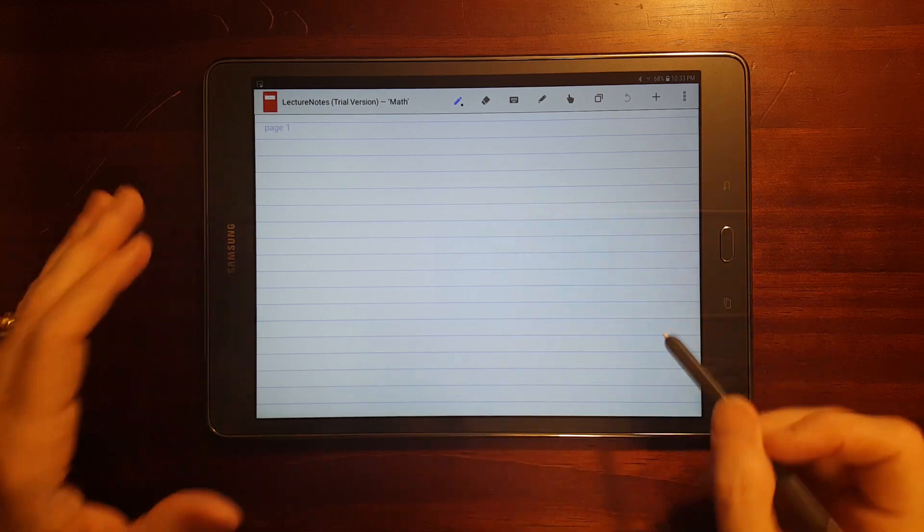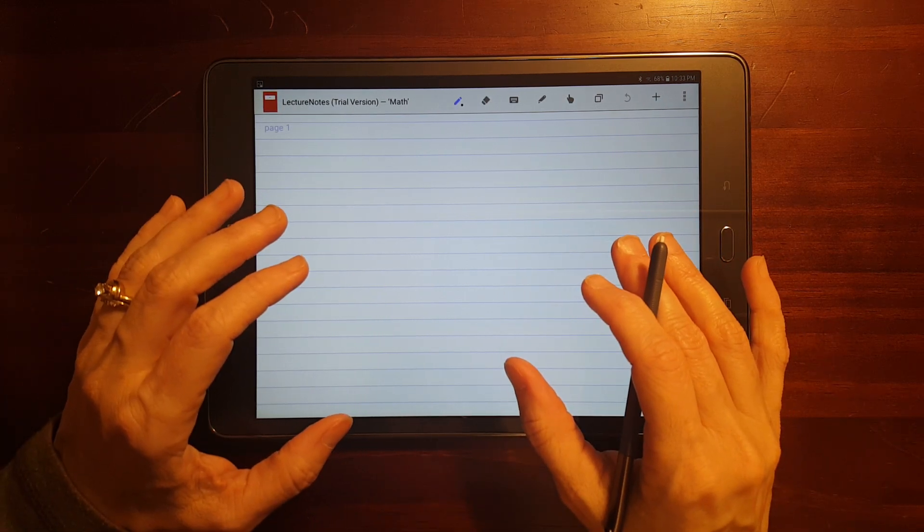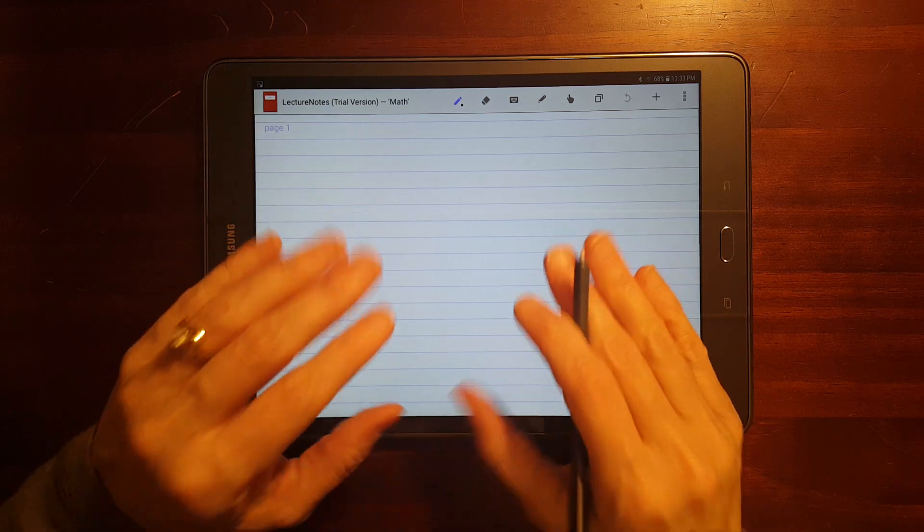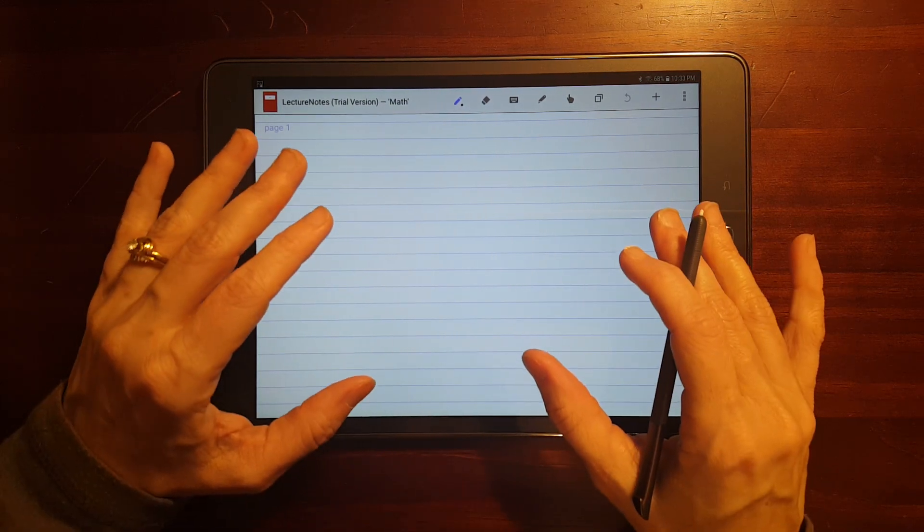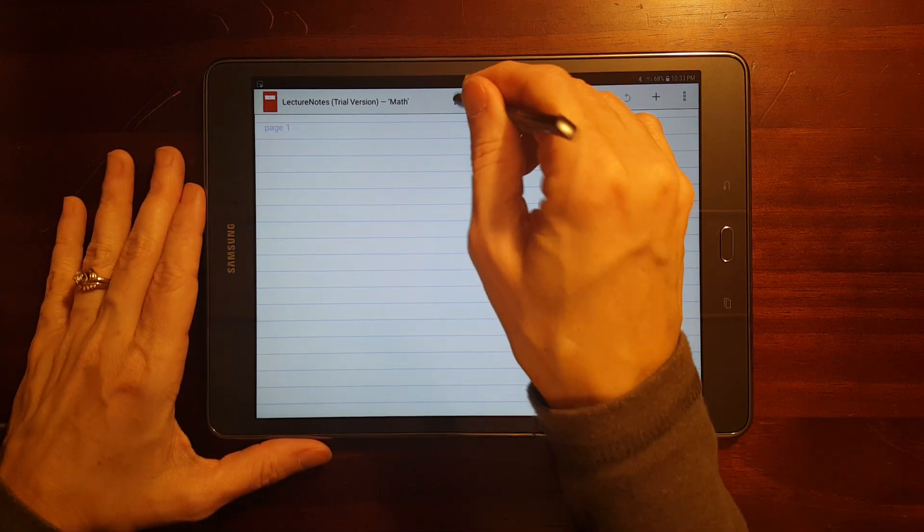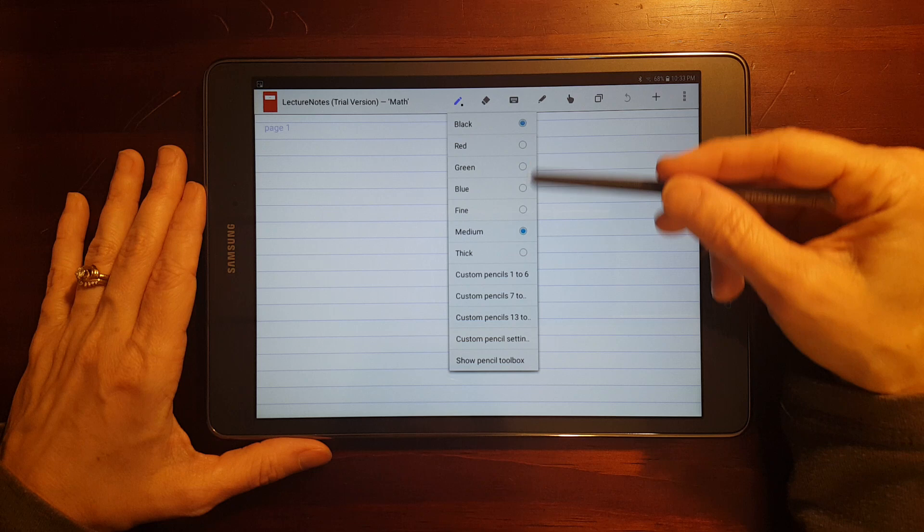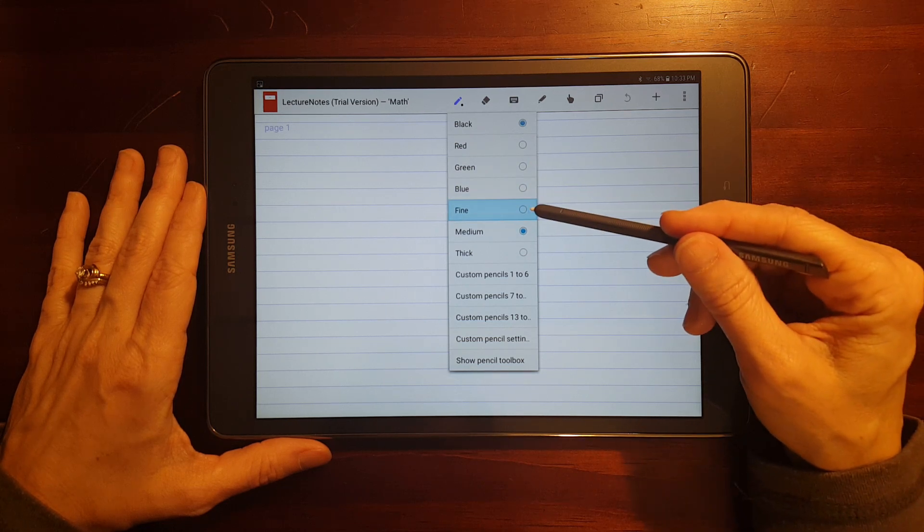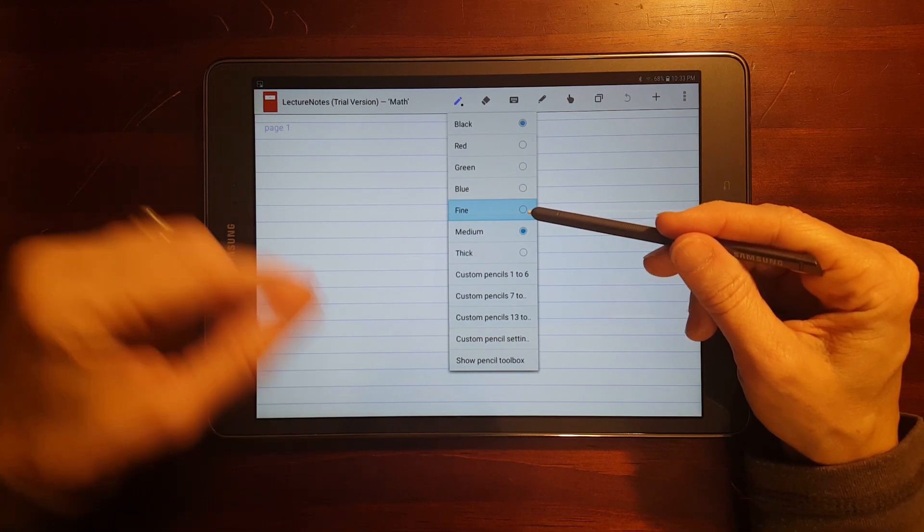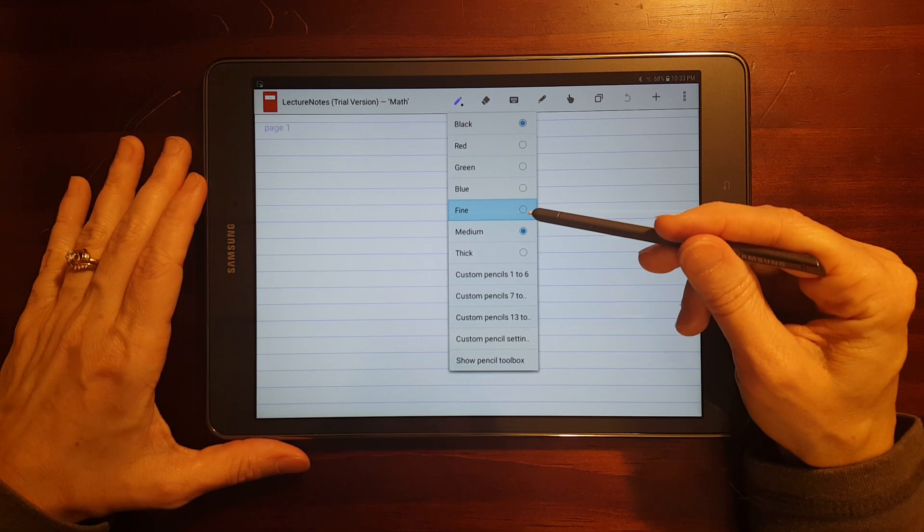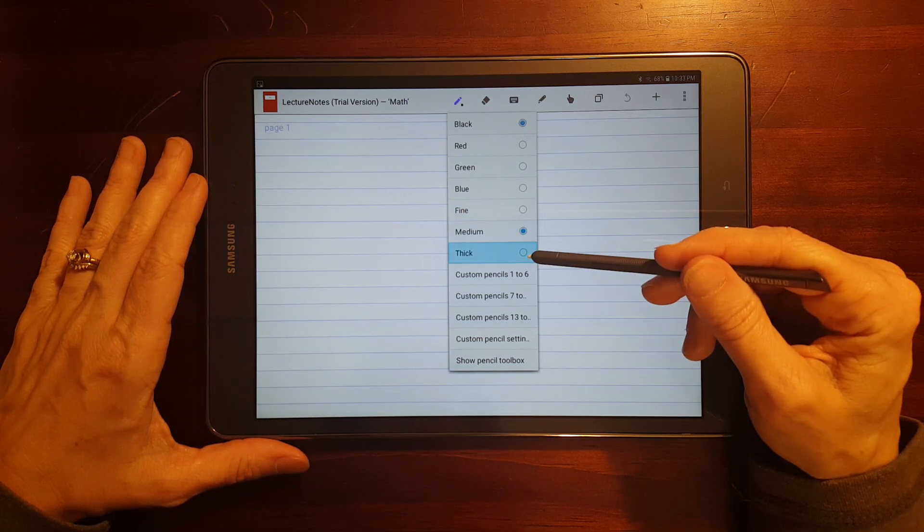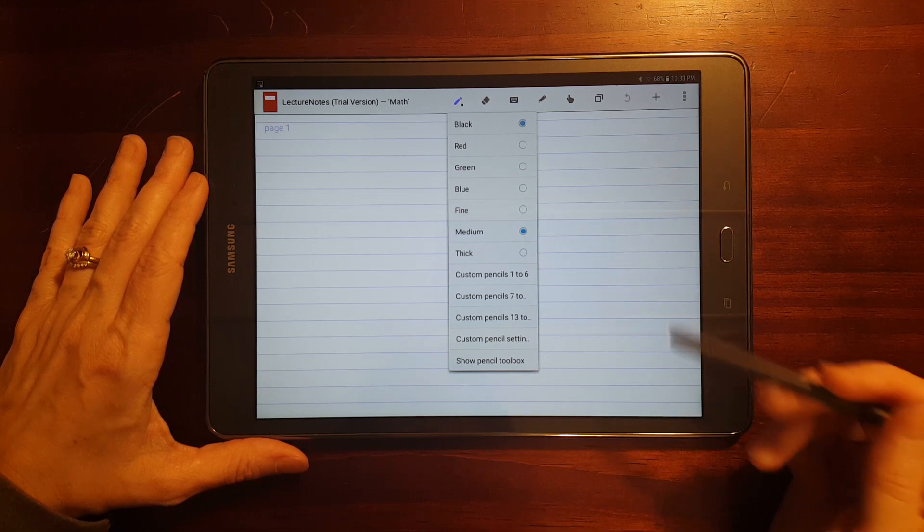Now, this differs from S Note in that you have a lot more control over some things and less control over other things. The pens are something that you have less control over. You can just pick basic colors. And as far as the line width goes, you had very granular control in S Note, but it's just fine, medium, and thick.